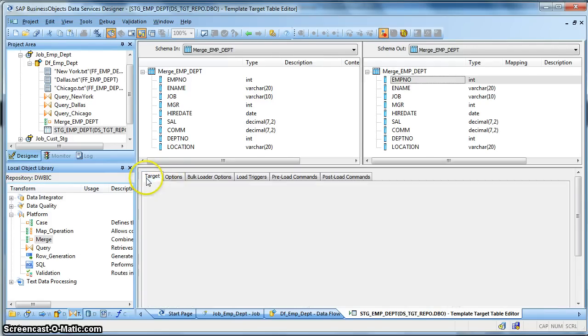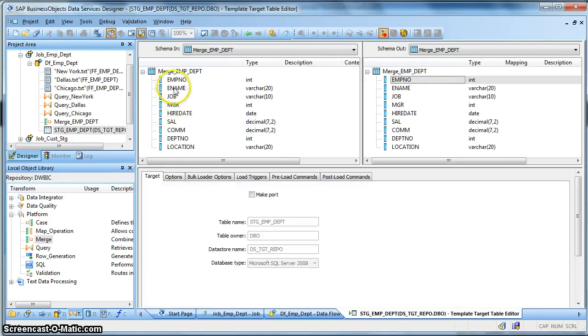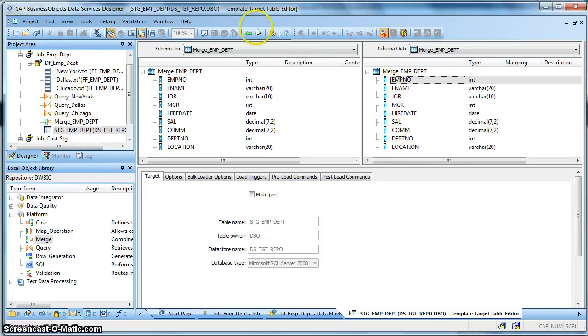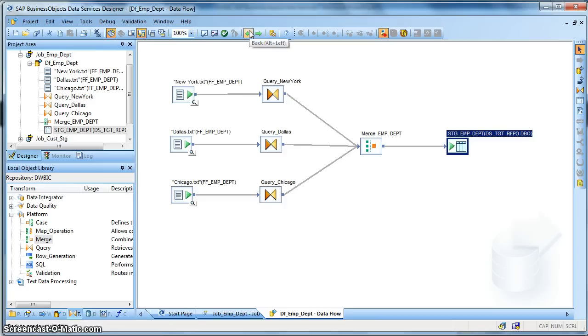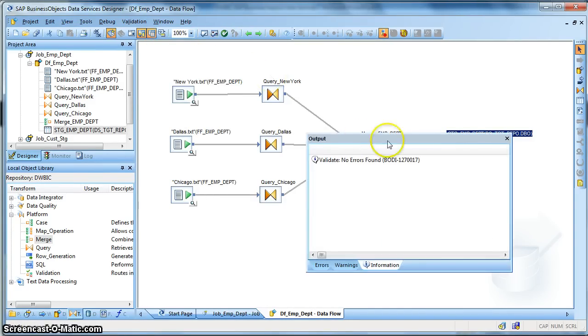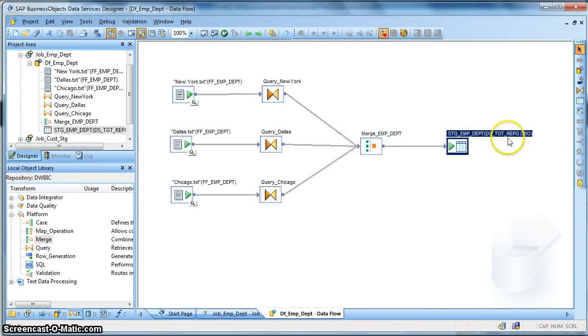So we validate all. No errors found. And we are good to run the job.